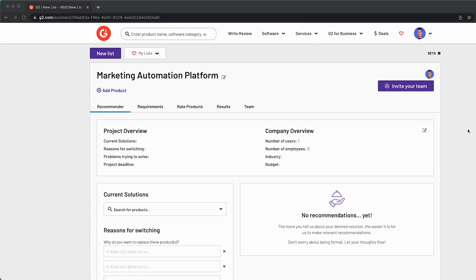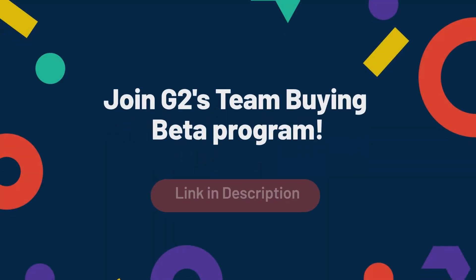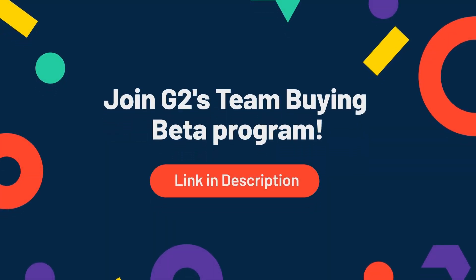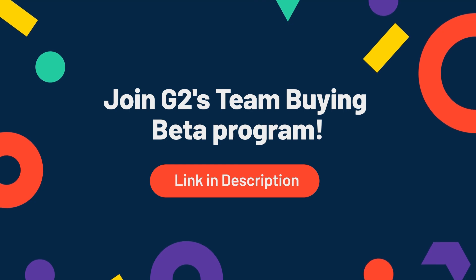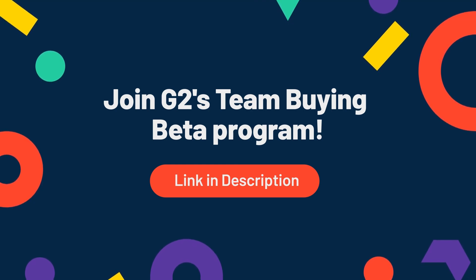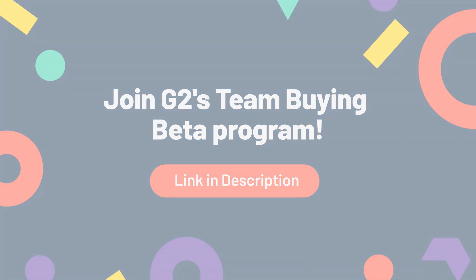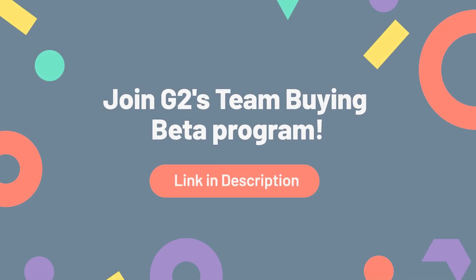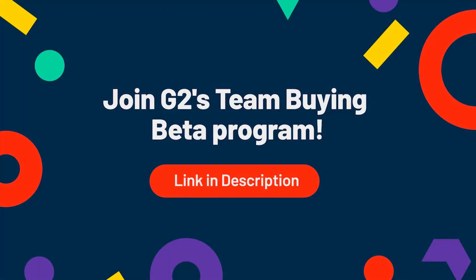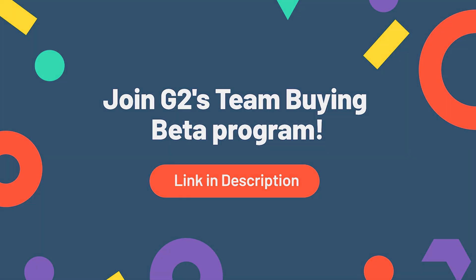With that being said, G2 is excited to announce the launch of a team buying beta program. This program is made for project managers, software consultants, and others whose role it is to help clients find, evaluate, and recommend software solutions. We're looking for these users to get in and stress test the feature, use it for their real work, and let us know their honest feedback to help us continuously improve the feature. In return, you get access to this awesome feature and receive a $20 gift card for your feedback. Seems like a win-win, right? Spots are limited, so head down to the video description now to jump into the team buying beta today.